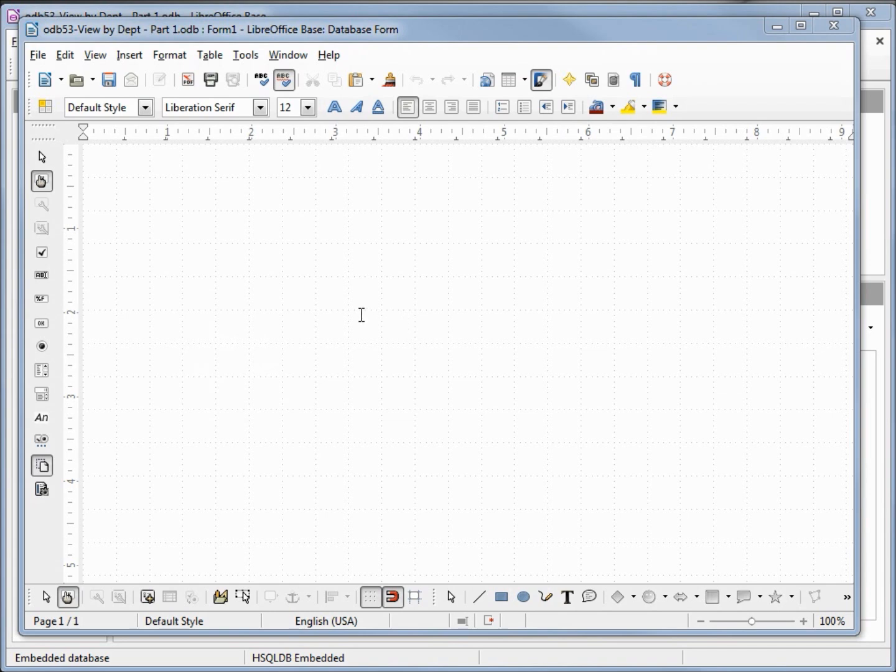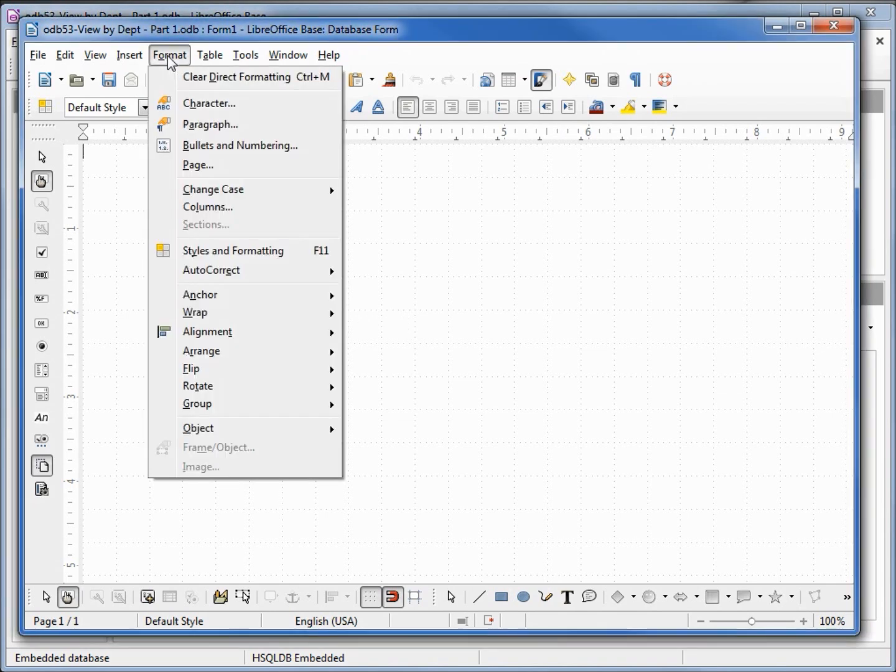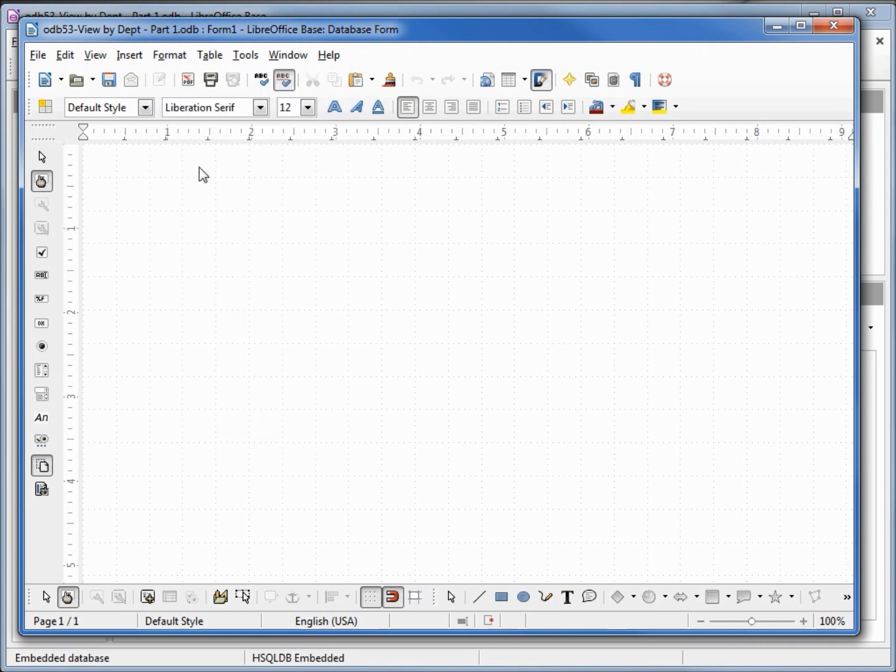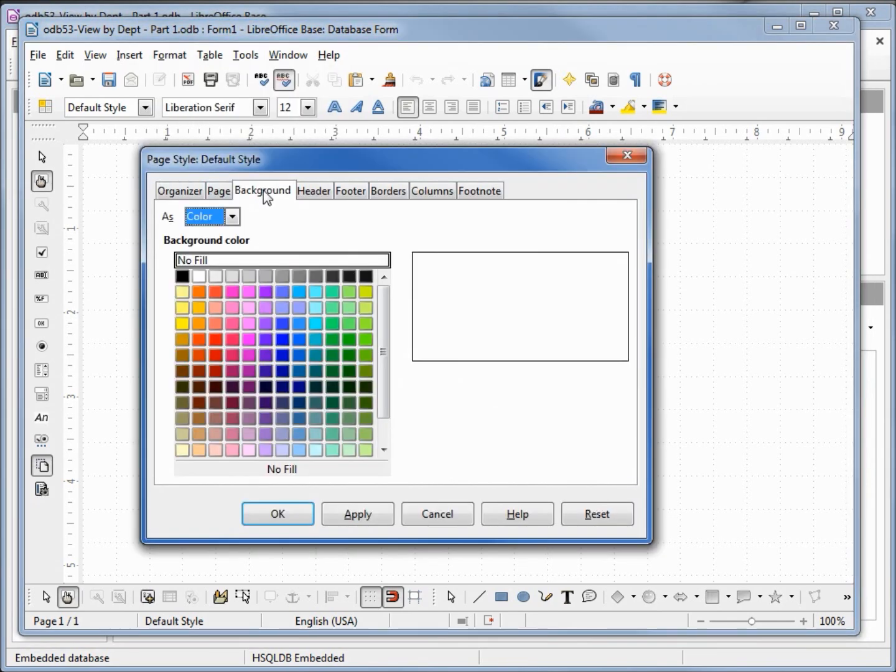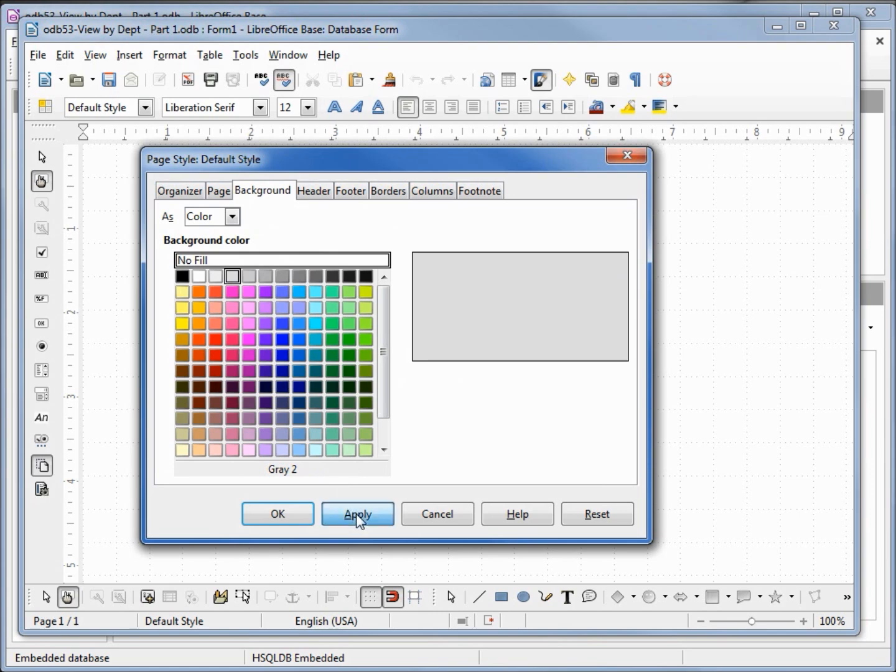Let's change the background. I'm going into format page and I'm going to select the background tab. I'm going to change the color to gray and apply.